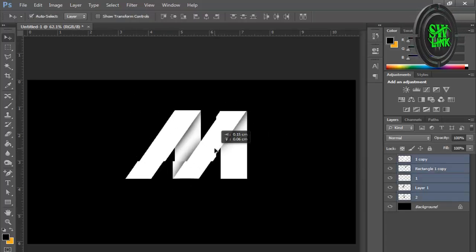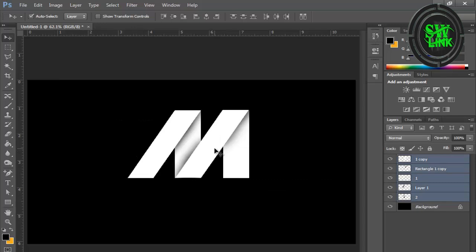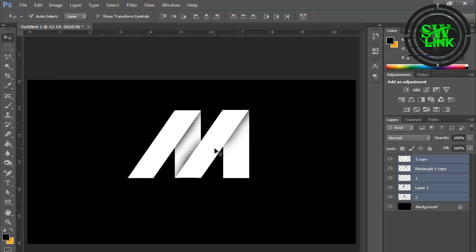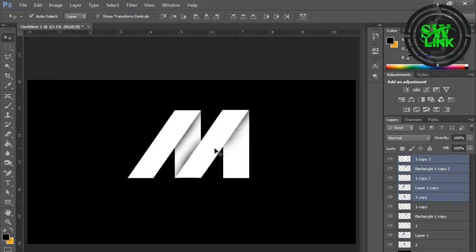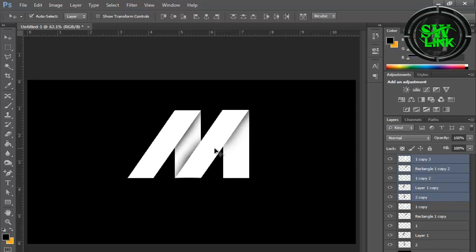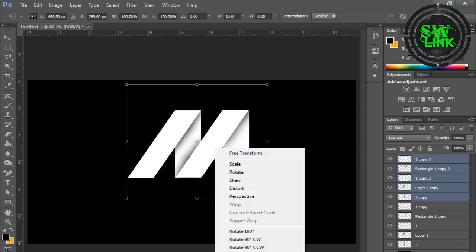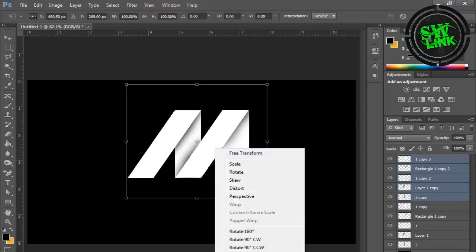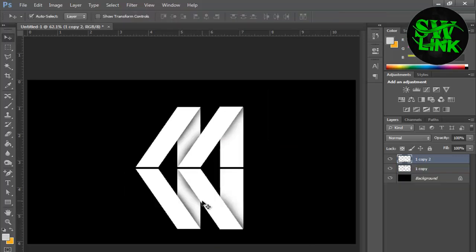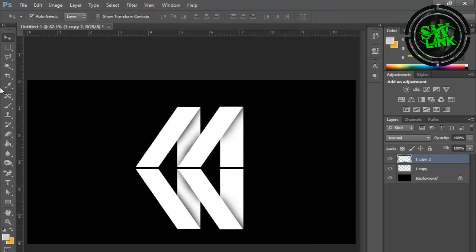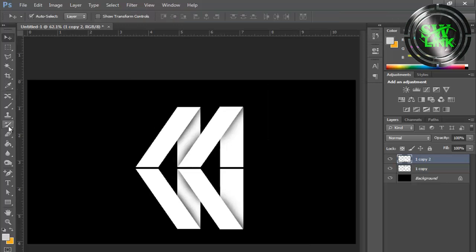Select all layers and press Ctrl plus J. The layers will be duplicated. Press Ctrl plus T and click Flip Vertical. Press Ctrl plus E and merge the top and bottom layers.